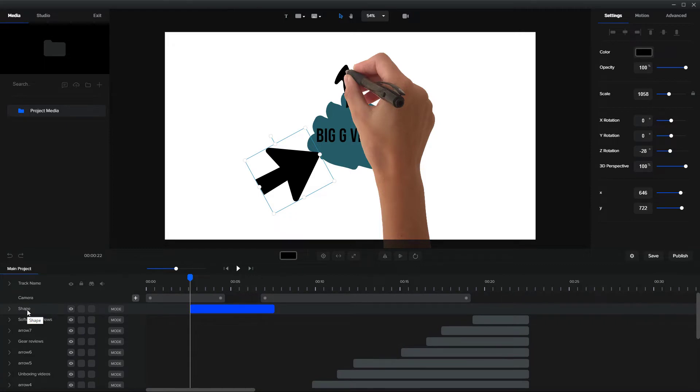Whenever you add text or shapes, it doesn't give it a very good name. So this is an arrow, but it says shape. And guess what? About every element you add says shape.